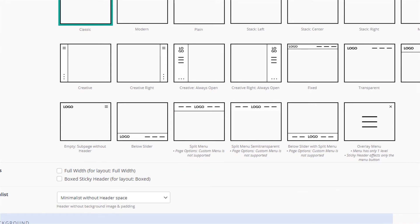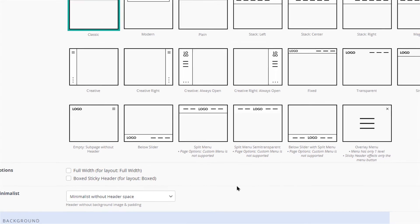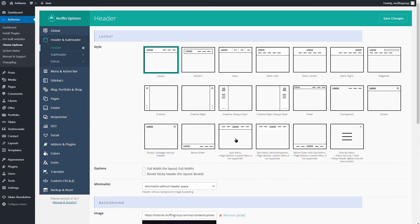This style has two menus on each side and a centered logo. Let's choose the split menu style, save theme options and check how it looks.